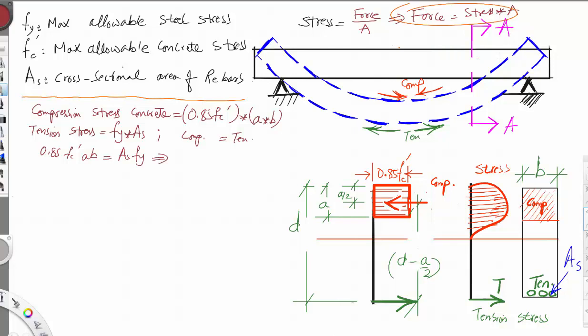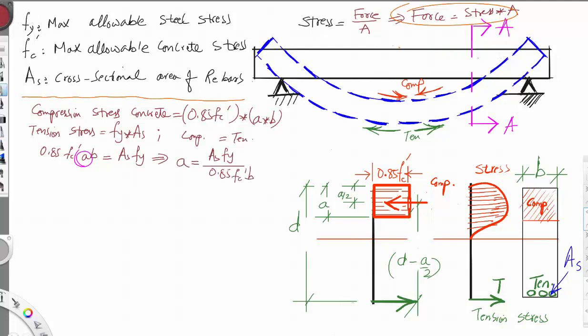We isolate A to derive the first equation: A equals As times Fy divided by 0.85 F'C times B. This is Equation 1.